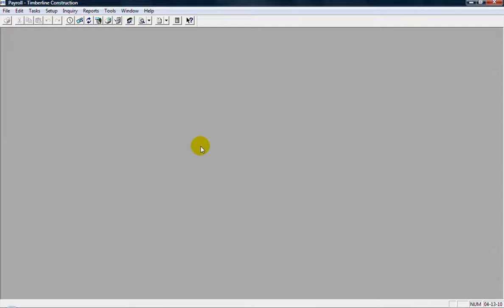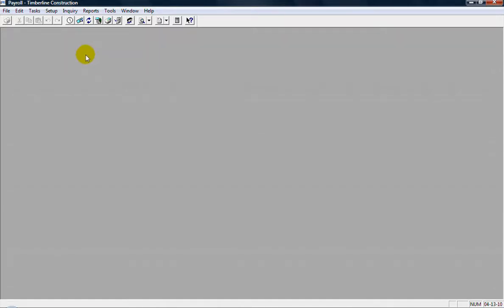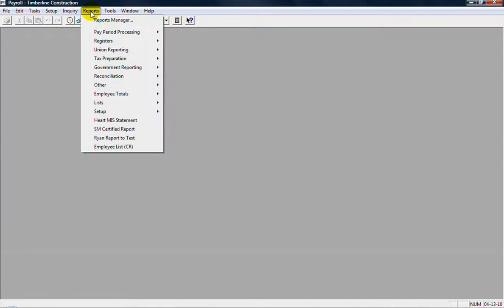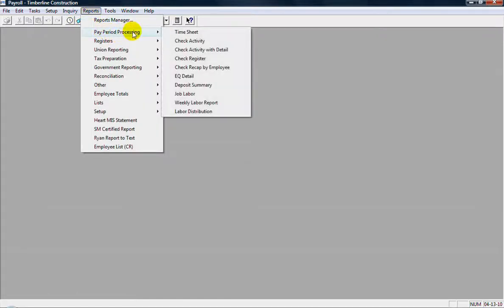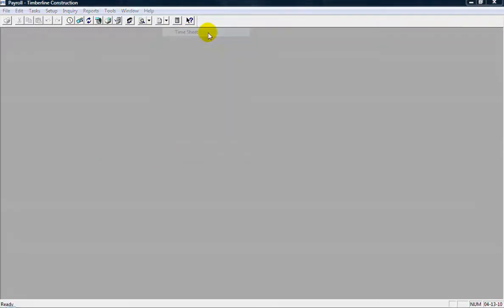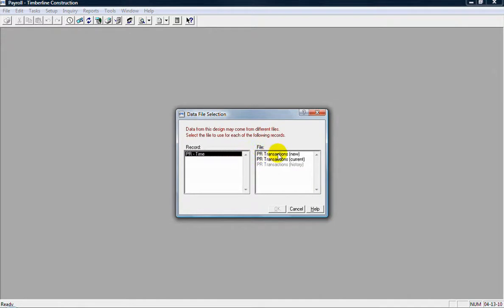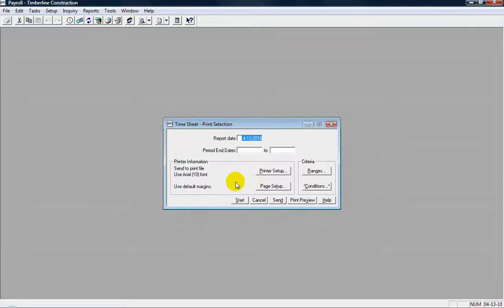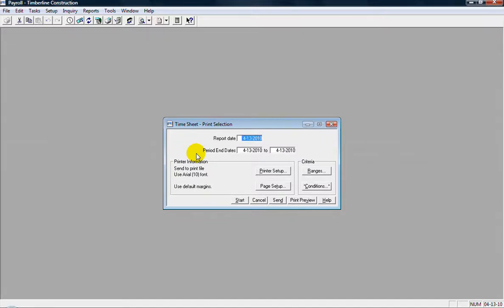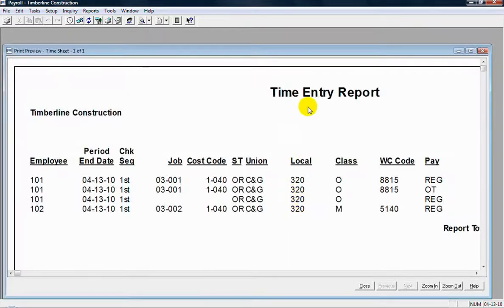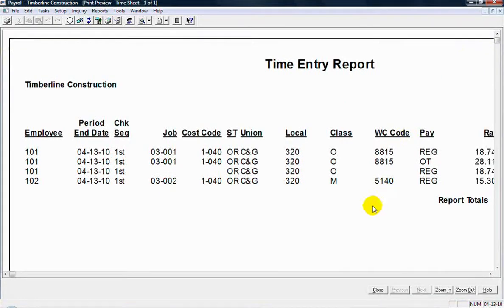So that's my entry journal. Now, if I had several batches that I've entered in of time entries and I want to see them all in the same report, the time entry report will show me that also. If I go to the reports menu and then paper processing and timesheet, here's where I can run a report of all the time entries in for that particular period end date. So I'm going to select the new transaction file for all the entries that have not been posted yet. Click OK to that. And then I'll put in a period end date range of 4-13. And print preview that. And that would be a report of all the time entries I've entered in for that period end date.